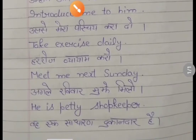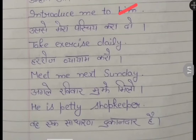Har roz vyayam karo — take exercise daily. Agle ravi baar mujhe milo — meet me next Sunday.